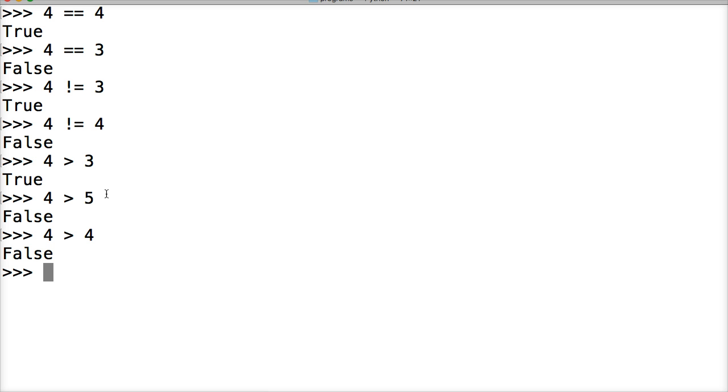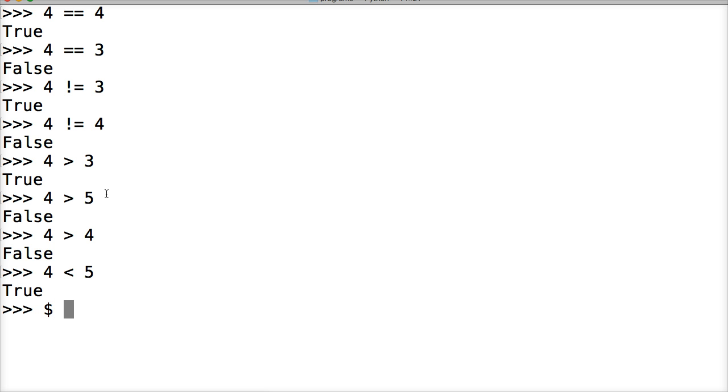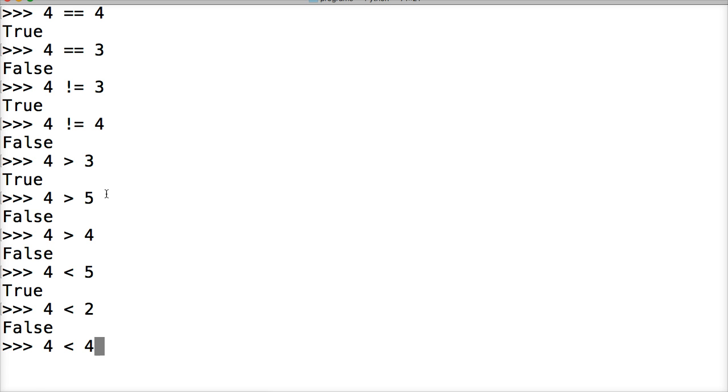How about less than operator? How about 4 is less than 5. True. How about 4 is less than 6. Oh, we already did that one. 2. False. And then 4 is less than 4. False.